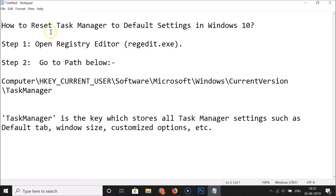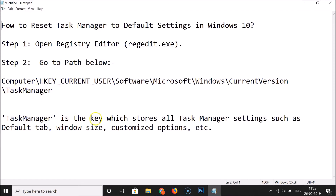In this tutorial, I'm going to show you how to reset Task Manager to default settings in Windows 10. We have to follow two steps: step one, open the Registry Editor; step two, go to the Task Manager key and delete it. The Task Manager key stores all Task Manager settings such as the default tab, window size, and customized options.